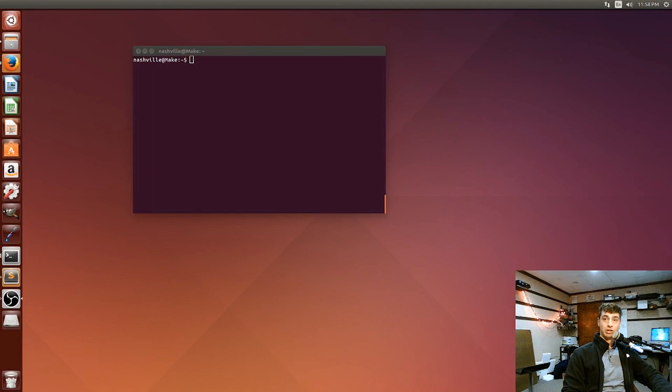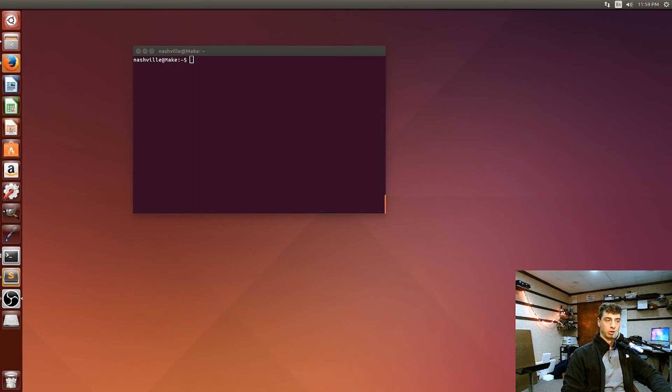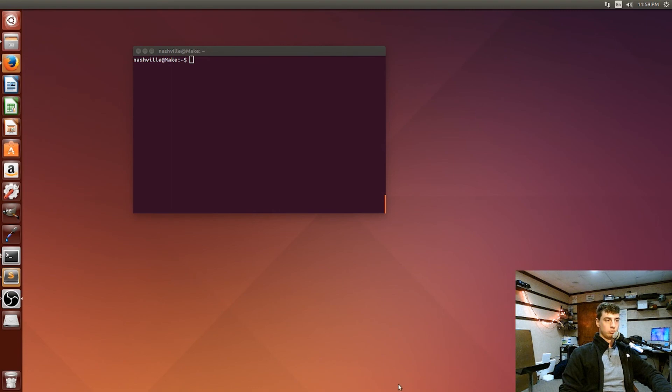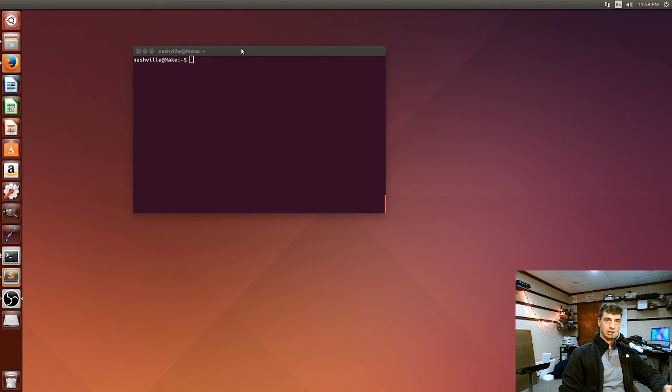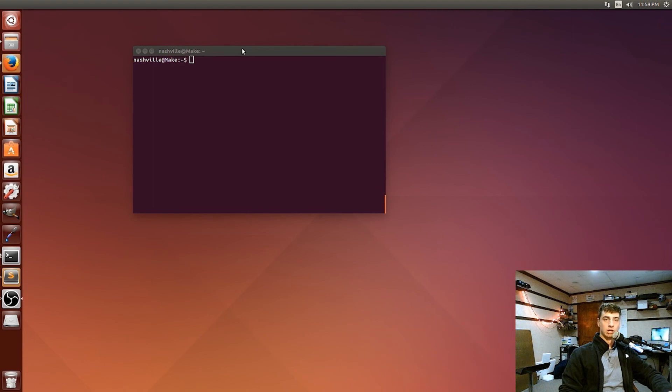Alright, so in this video I'm going to actually write our first quantum computer program. And we're going to be doing it in Python.